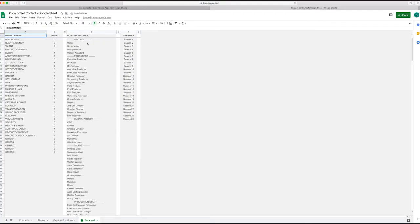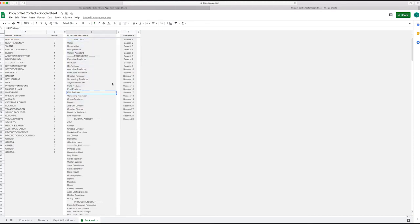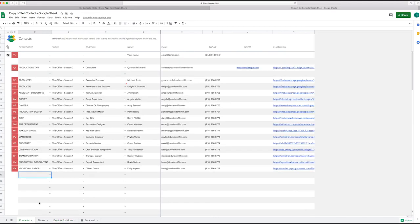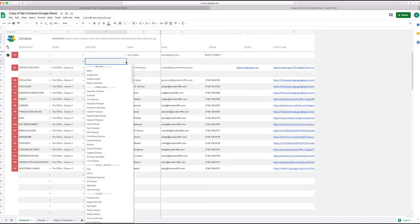You see here you have the drop down with all the position. That drop down is calculated automatically using the department positions here, just regroups everything in one drop down, and that's what creates this menu here that shows you all the positions.